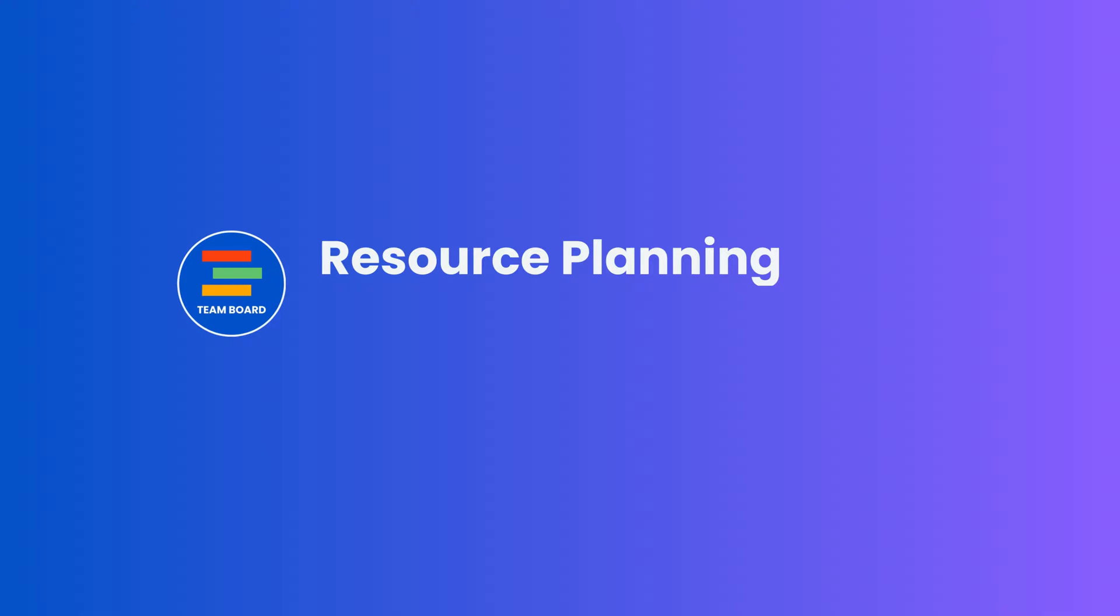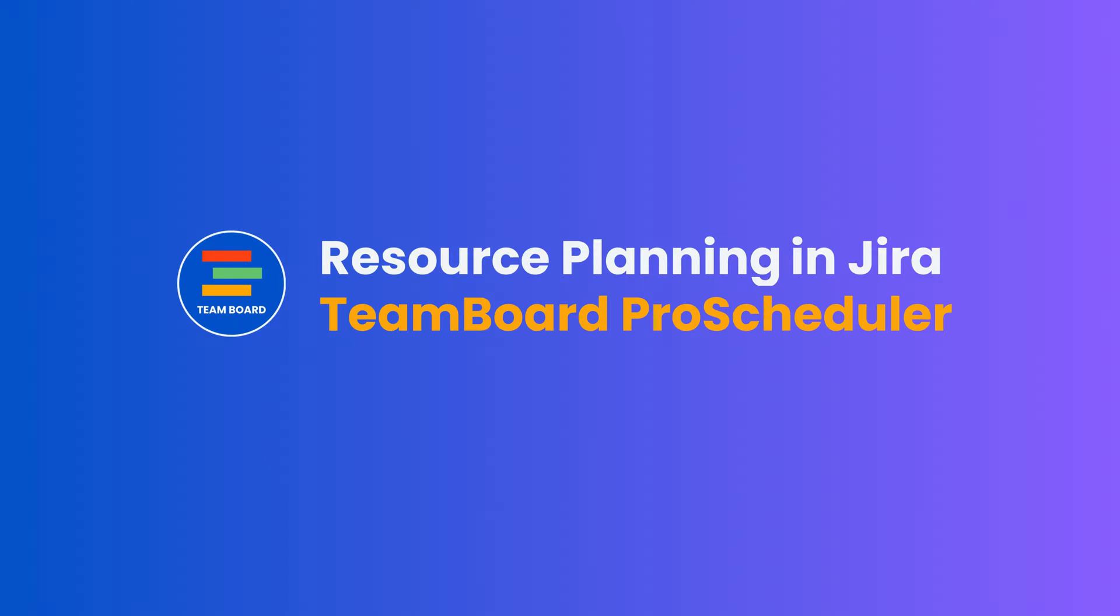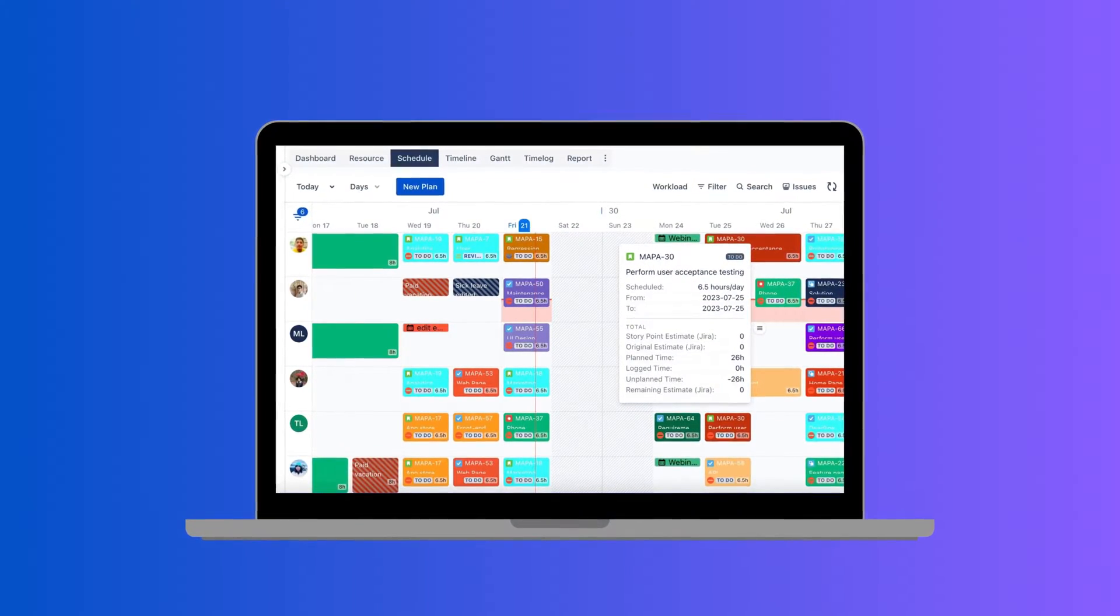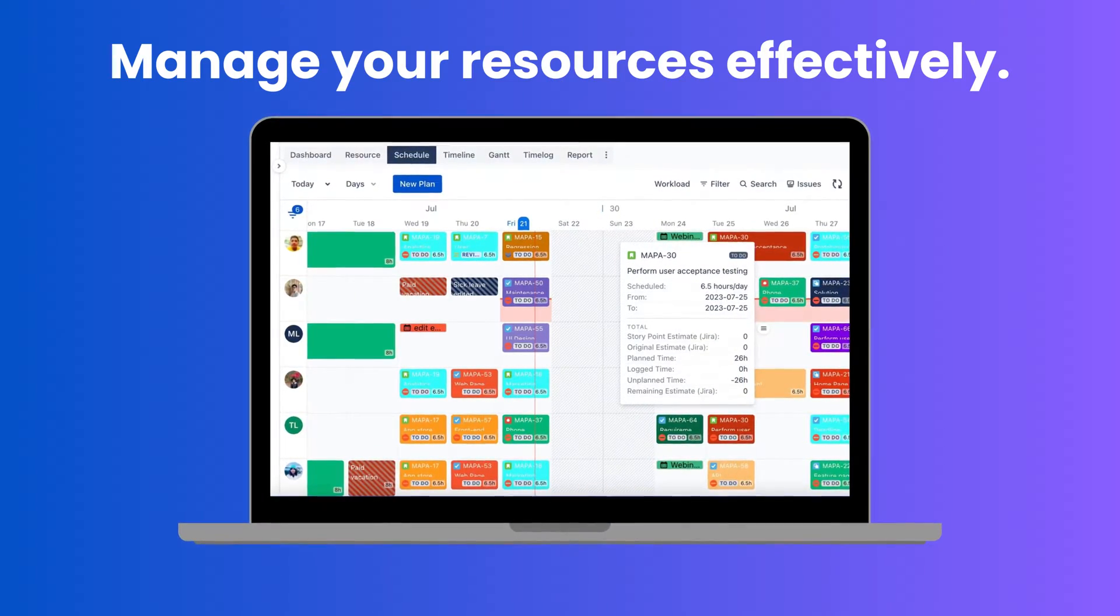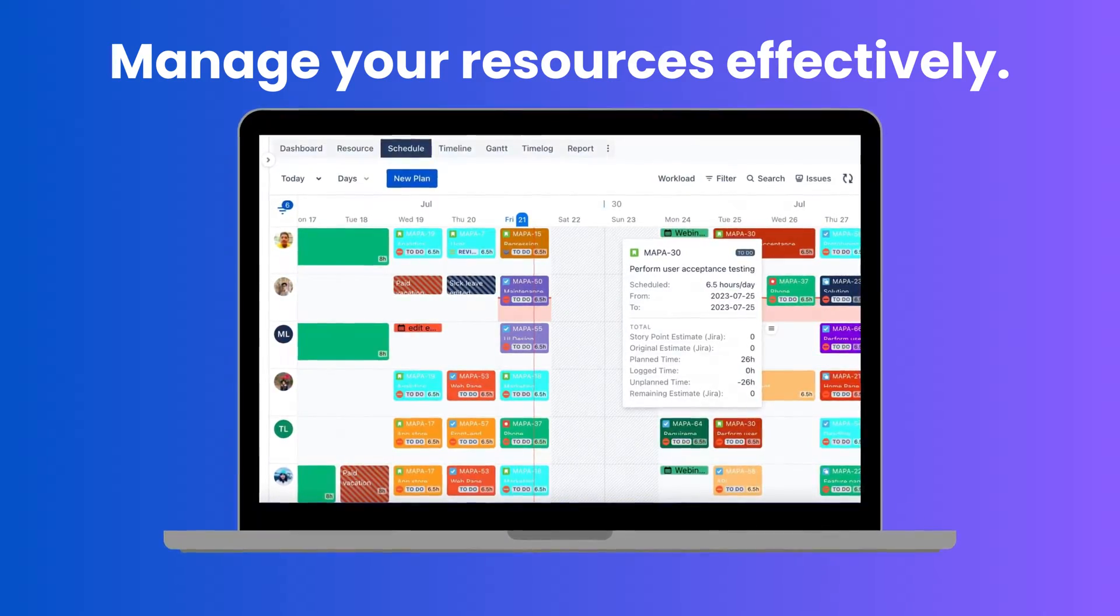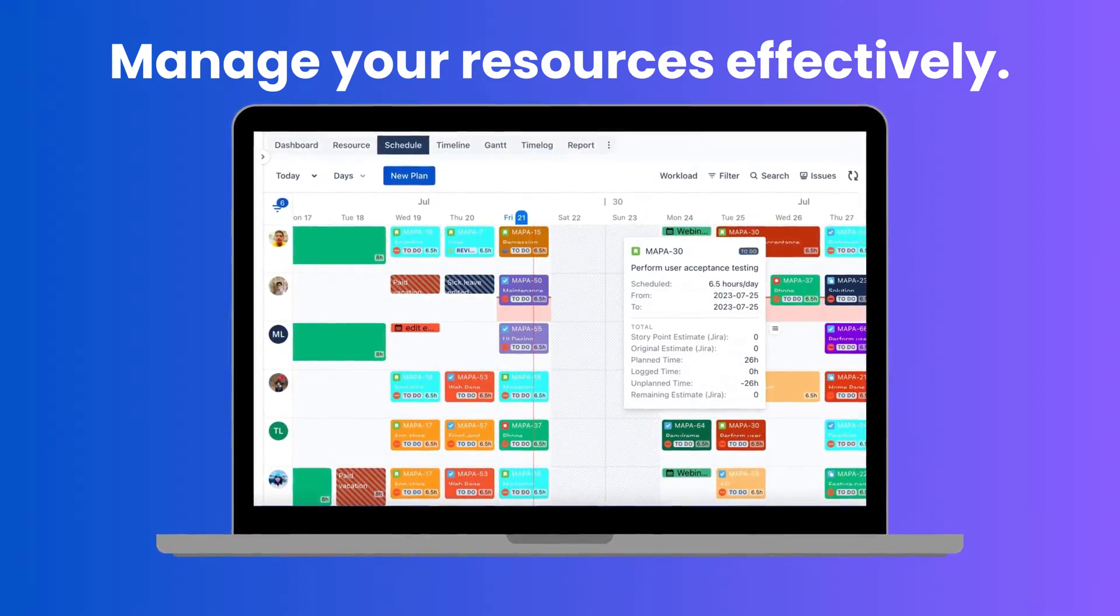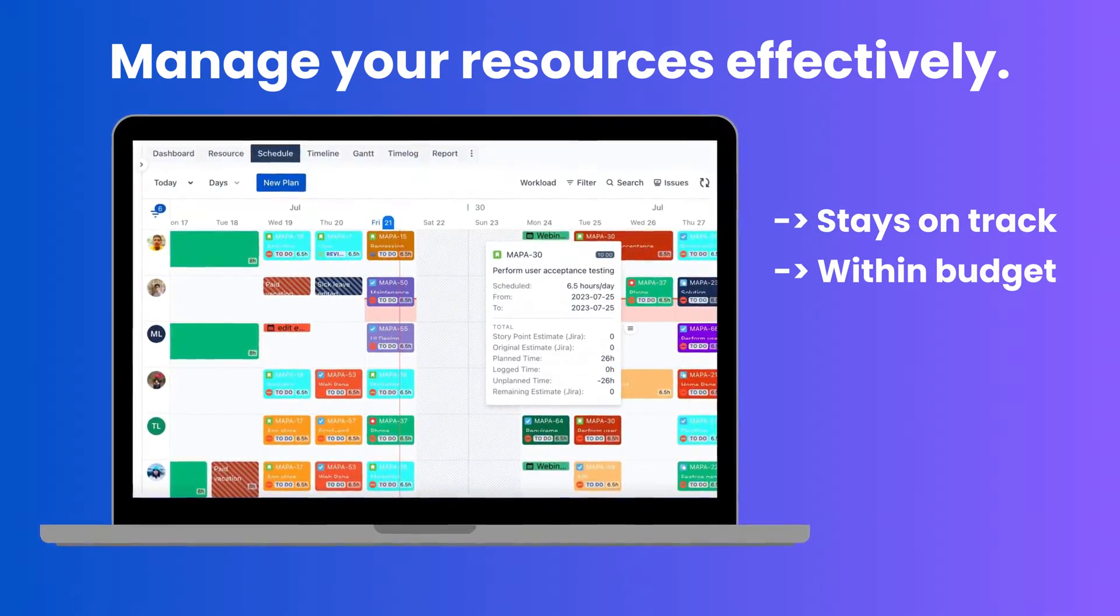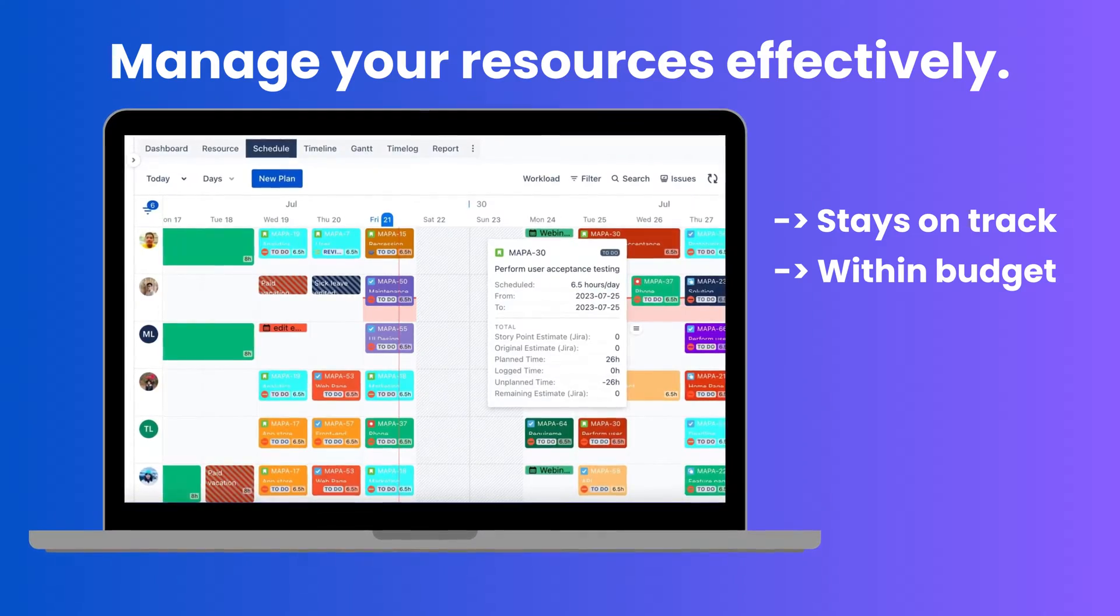Welcome to our guide on efficient resource planning in Jira using ProScheduler. ProScheduler is an efficient tool to manage your resources effectively, helping you ensure that your project stays on track and within budget.